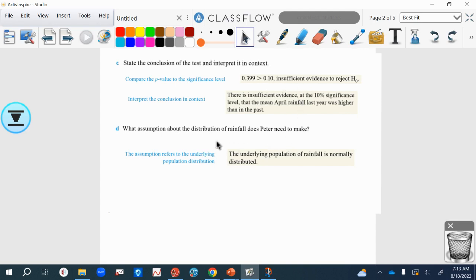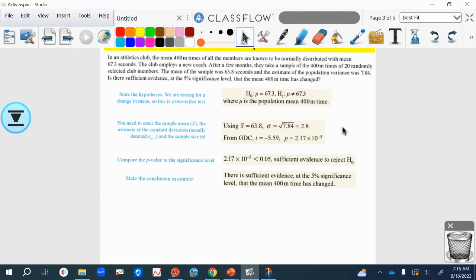What assumption about distribution do we make? When we're using t-test, the underlying population of rainfall is normally distributed. This is quite a standard sort of question, that is the key assumption that we make when we're using t-tests.